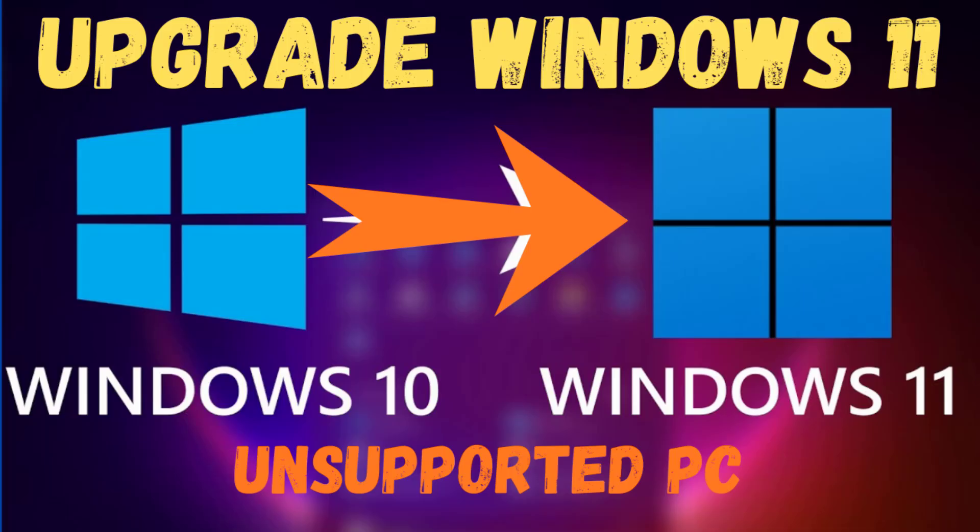We'll grab the Windows 11 ISO, tweak the installer, and bypass those annoying hardware checks.